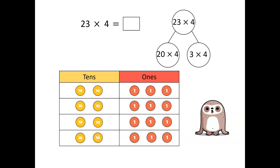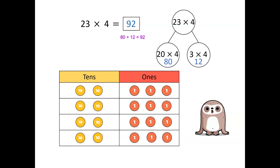We are partitioned into tens and ones. When we multiply, we begin by multiplying the smallest value first — here the smallest value is the ones. Three times four is equal to twelve, and then twenty multiplied by four is eighty. In total, twenty-three multiplied by four is ninety-two.